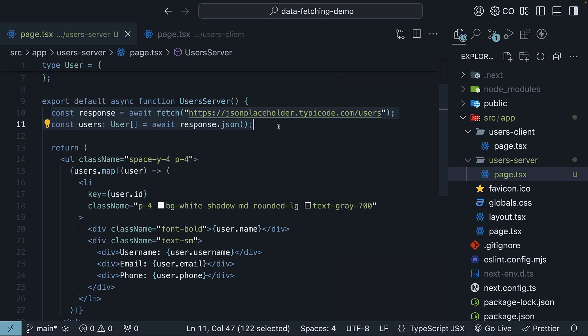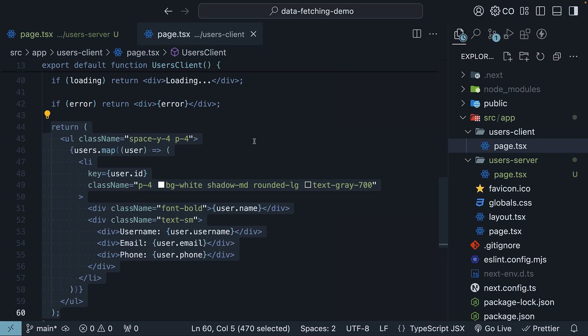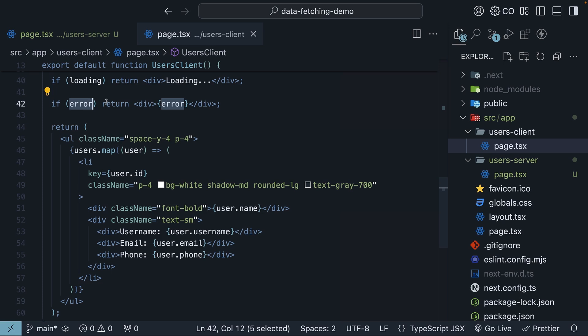Speaking of state though, you might be wondering about handling loading and error states in server components. Well, that is exactly what we will explore next.